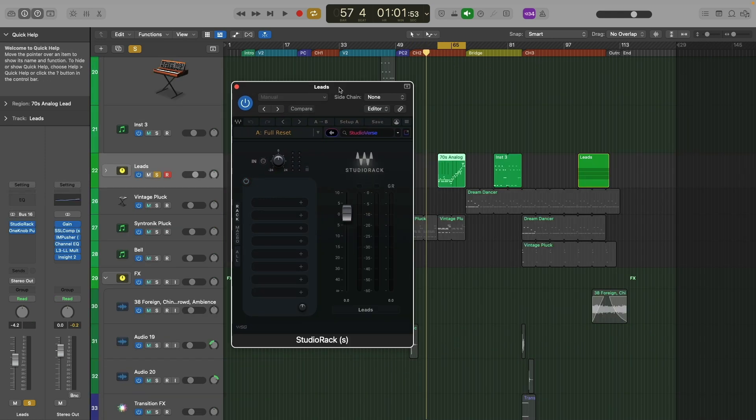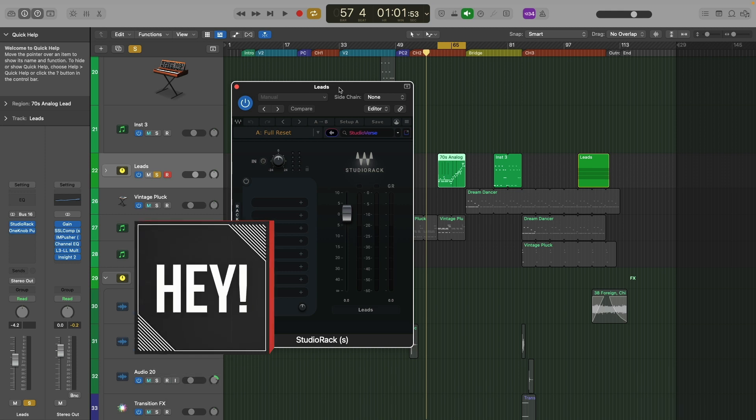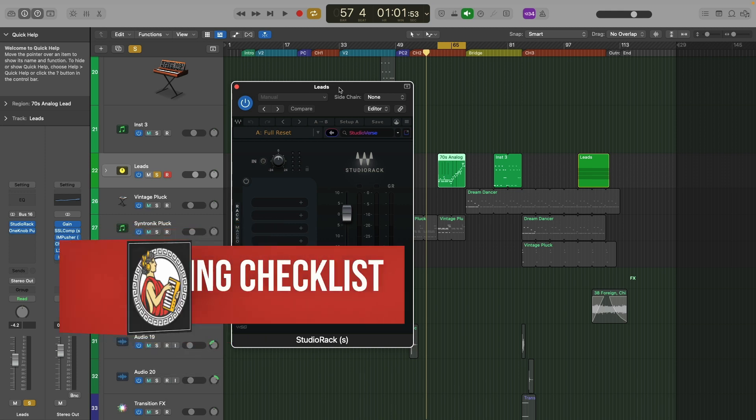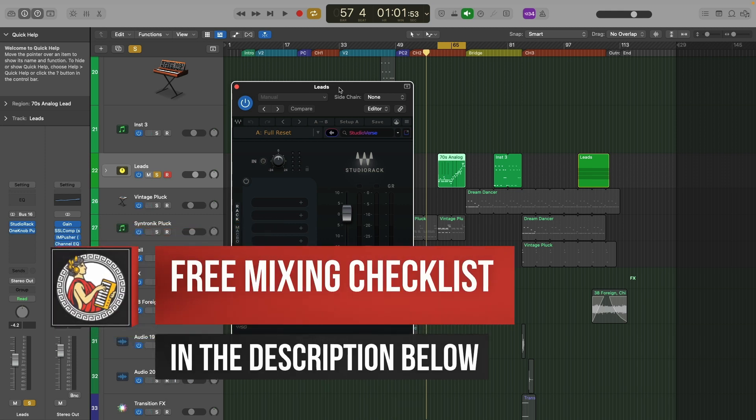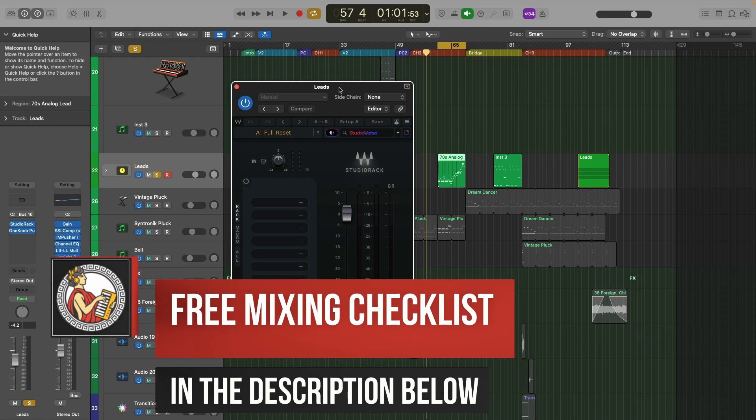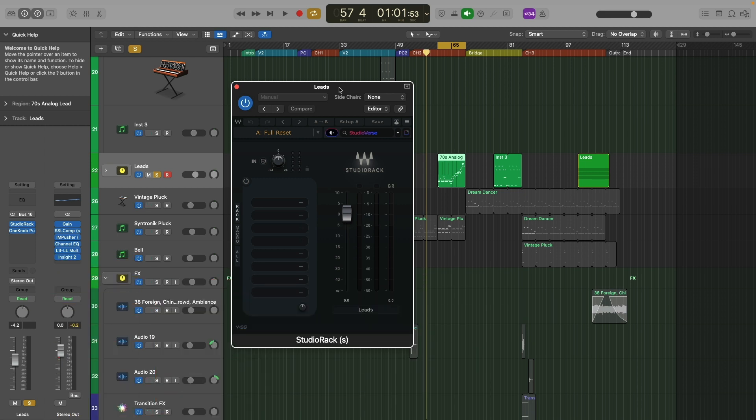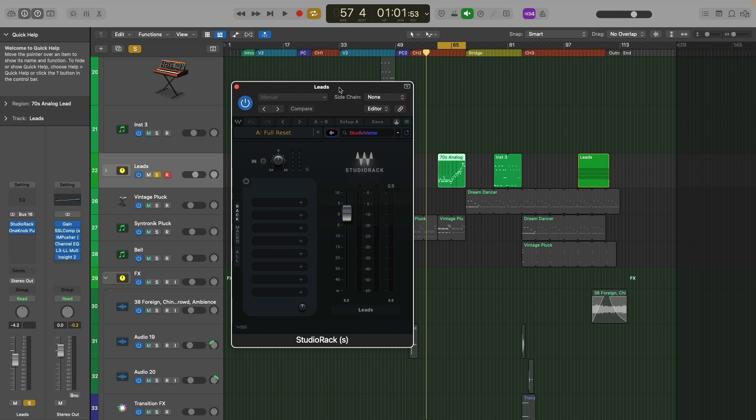Before I do, I just want you to know that I have a free mixing cheat sheet that you can grab in the description below. This walks you through a proven step-by-step mixing system. So you can produce professional radio quality music from home each and every time. And it allows you to finish more mixes faster. So you have more music to release. Again, that's in the description below, or you can go to orpheusaudioacademy.com slash mixing checklist.